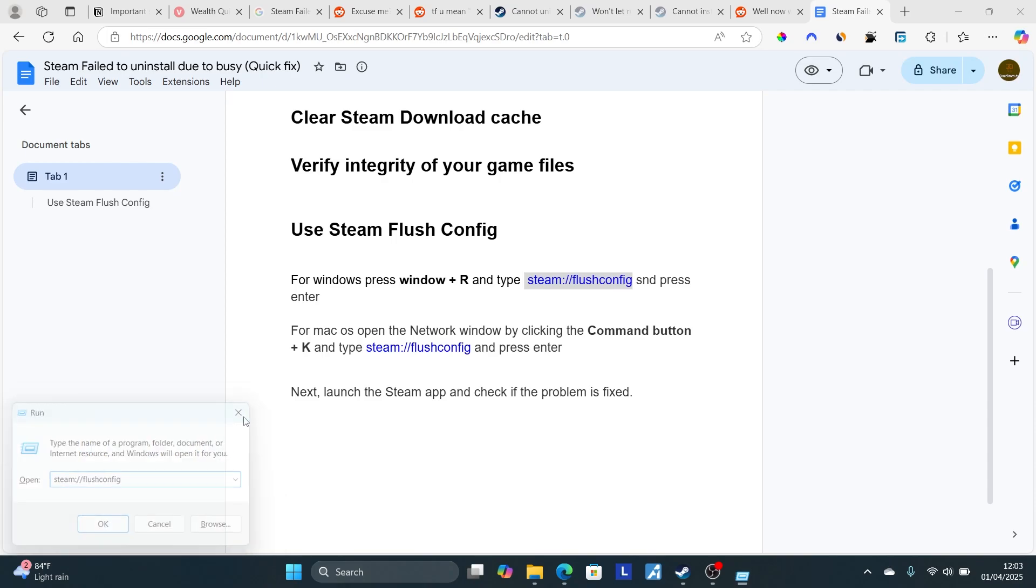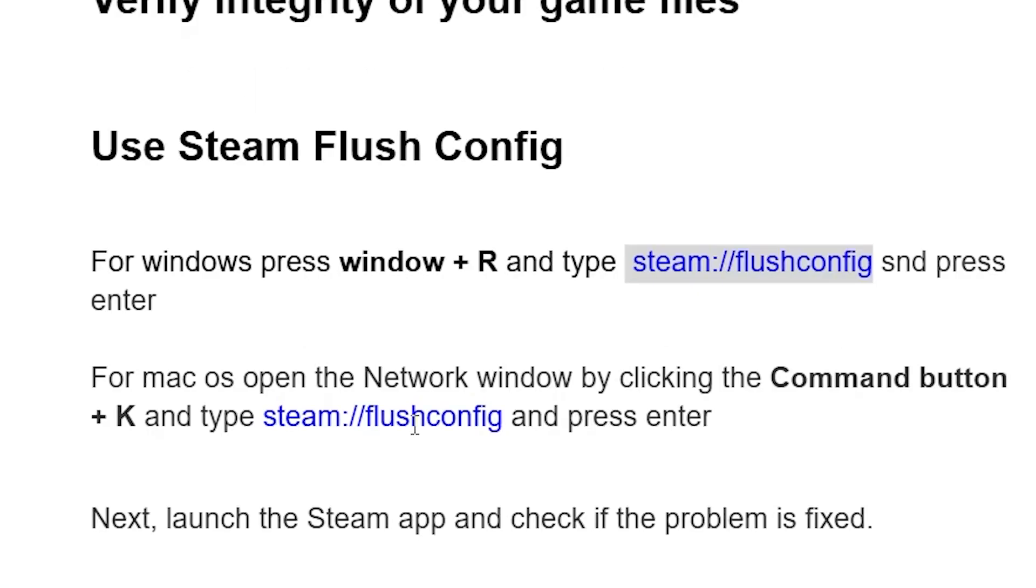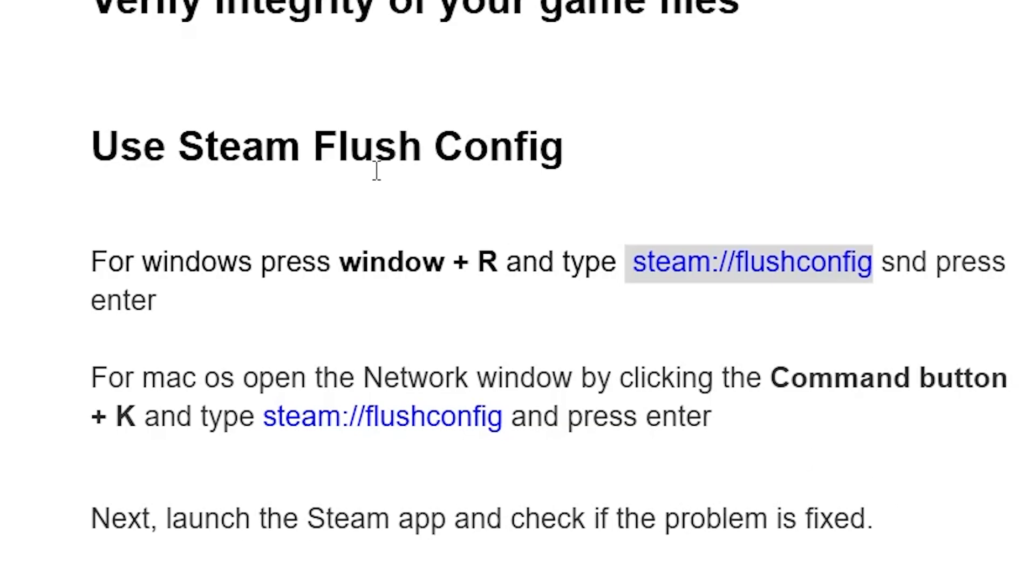Then try to uninstall the game again. If you're using macOS, open the network window by clicking Command+K and type steam://flushconfig and press Enter. Next, launch the Steam app and check if the problem is fixed. This is the best way to fix this issue.